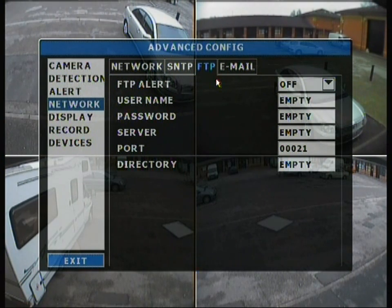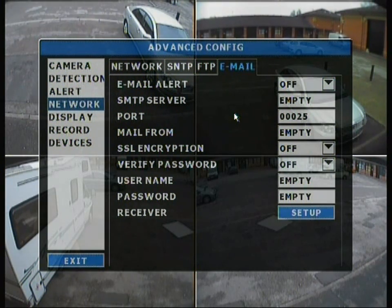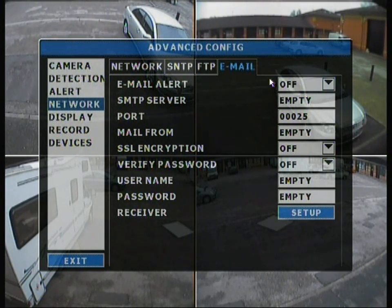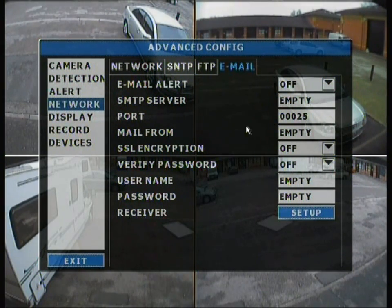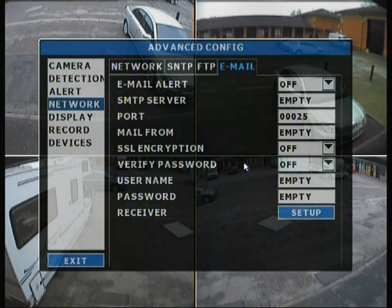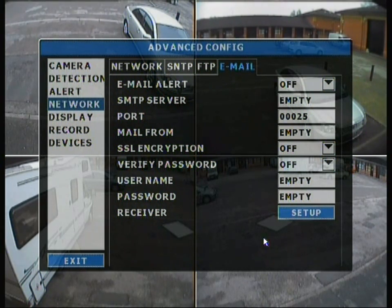Moving on to FTP, it can be set up with FTP alerts using a username and password. Email alerts are also available but currently set to off as this DVR isn't connected to the internet right now. To connect it to email, you need to enter all the client settings properly — if you don't, it will either not work at all or not work properly. Best practice is to set it all up and then give it a test run.